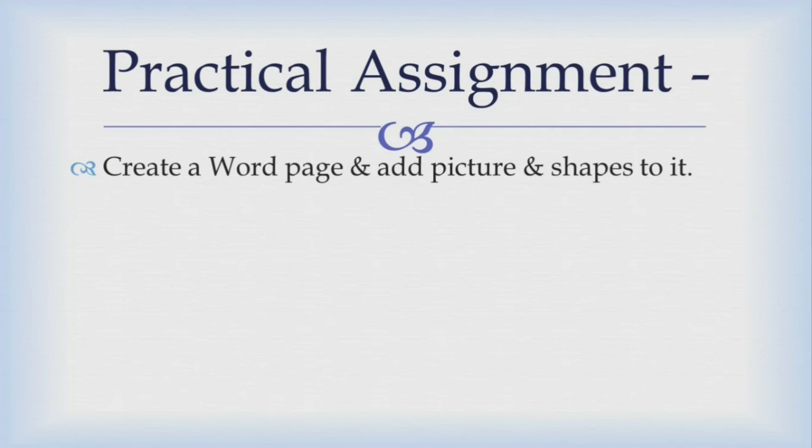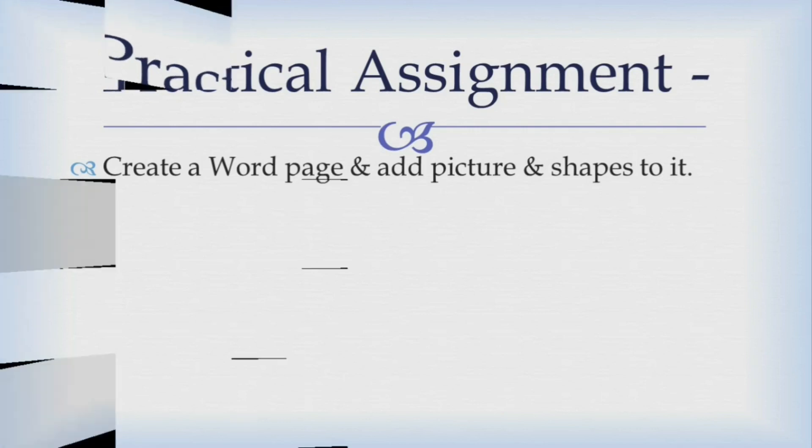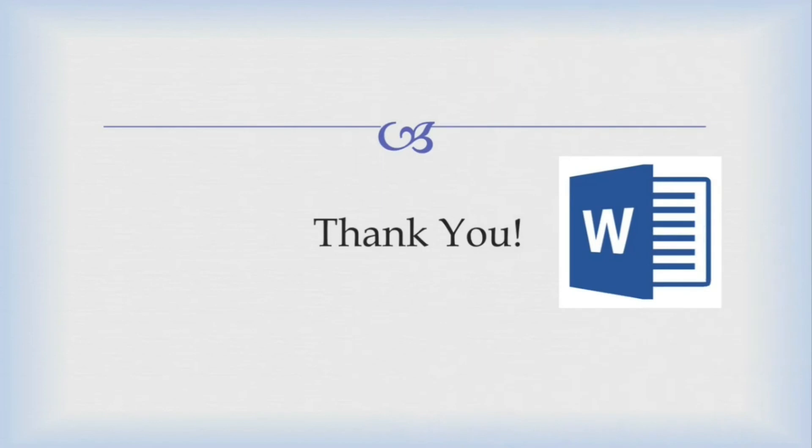Now I can solve this assignment. That's all in this video. Thank you.